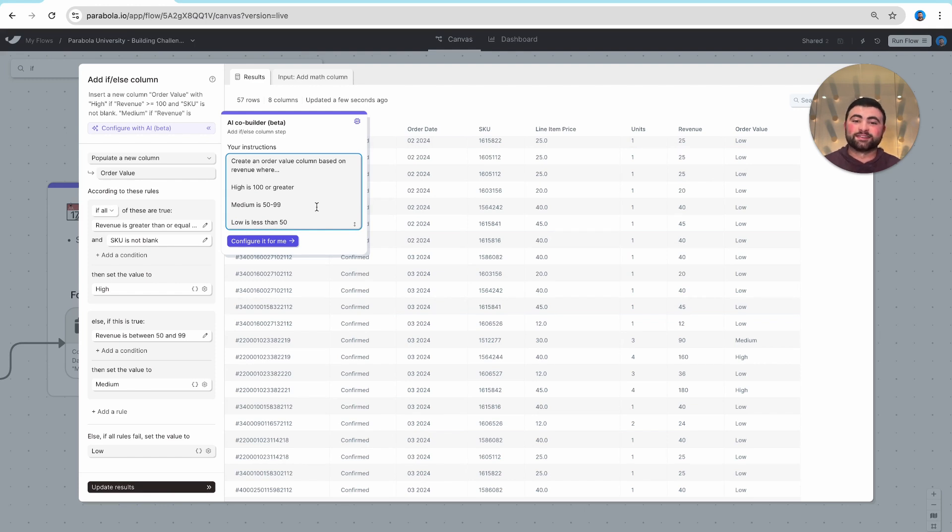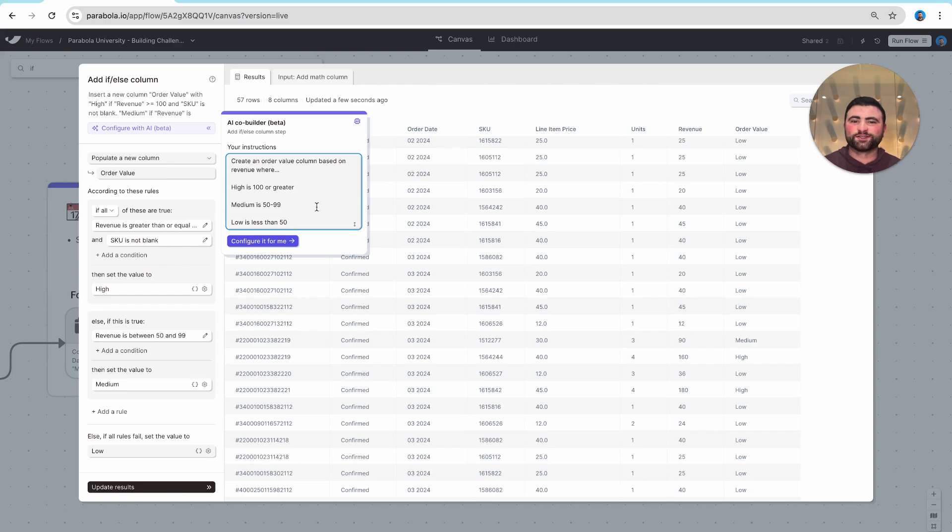Now to put this step to the test, check out the building challenge below and let us know if you have any questions. Thanks a lot.